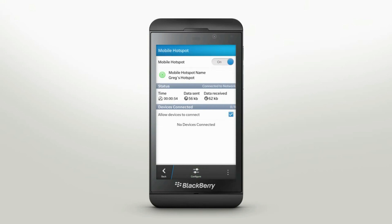Let your BlackBerry Z10 smartphone keep you securely in touch using any Wi-Fi enabled device anywhere you are with Mobile Hotspot.